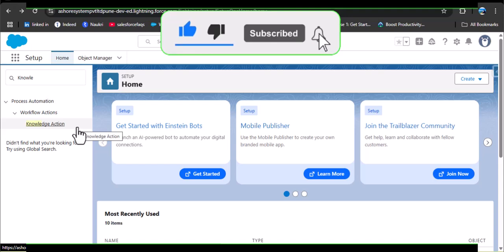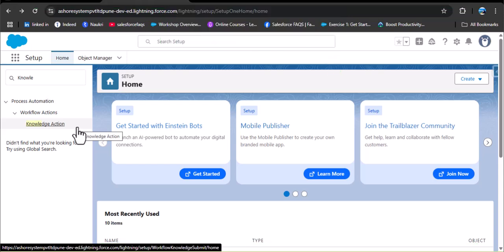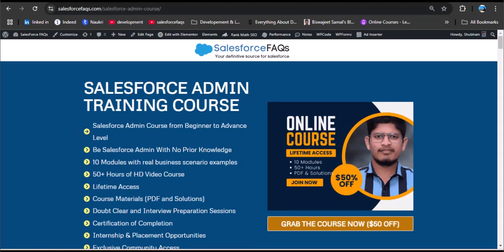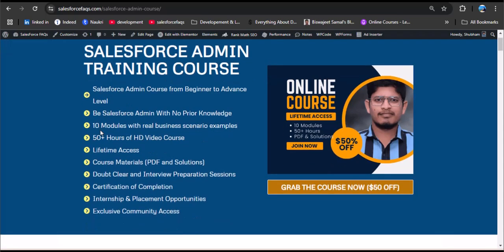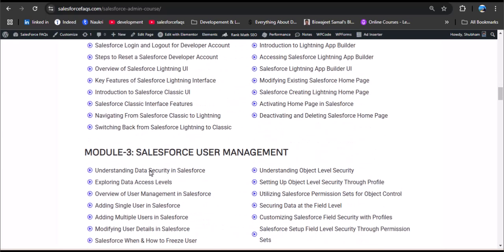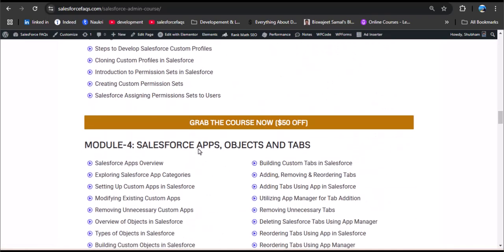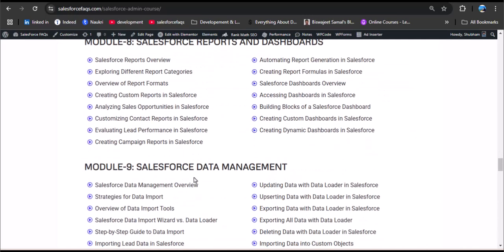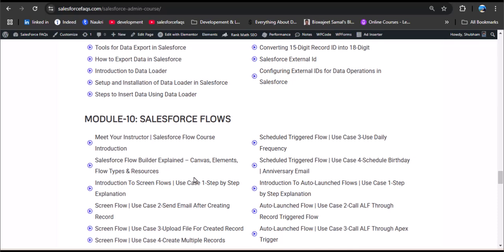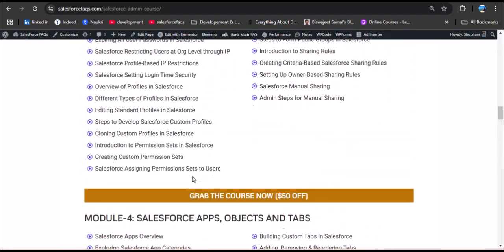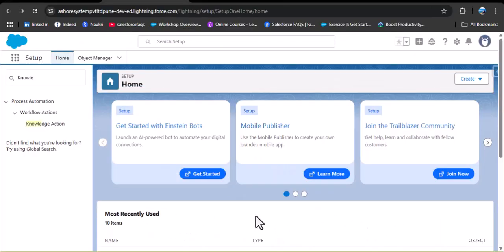Watch the video till the end and don't miss any step. If you are new to our channel, hit the subscribe button and press the bell icon. Also, we recently launched a Salesforce admin training course that explains every concept in a simple, easy-to-understand way — from beginner to advanced level. It covers 10 modules: introduction to Salesforce, navigation and setup, user management, apps, objects and tabs, fields and formulas, UI customization, reports and dashboards, data management, and Salesforce flows. The link is in the description.